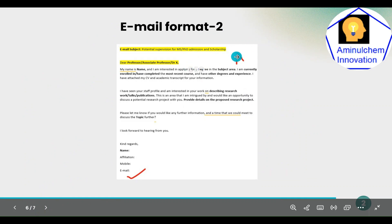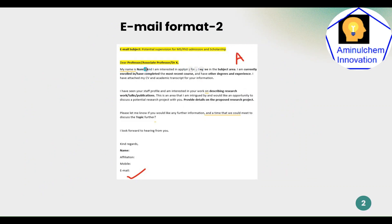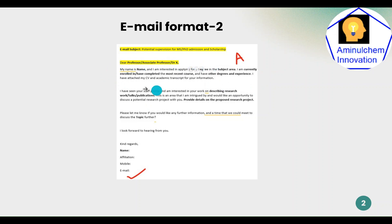Email Format 2 is collected from Latrobe University with some modification. Here, the email subject is: 'Potential Supervisor for MS/PhD Admission and Scholarship.' You can write 'Dear Professor,' 'Dear Associate Professor,' or 'Dear Dr. X.' Then introduce yourself and your research area, explain your situation, and modify the template accordingly.